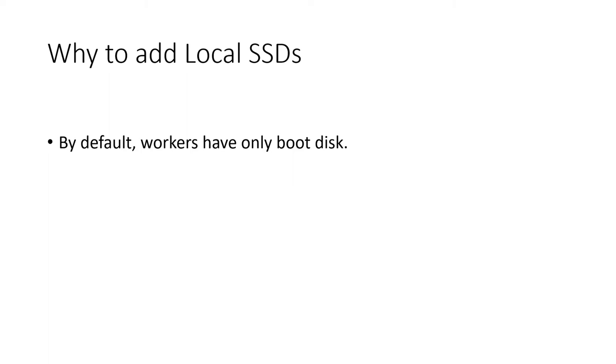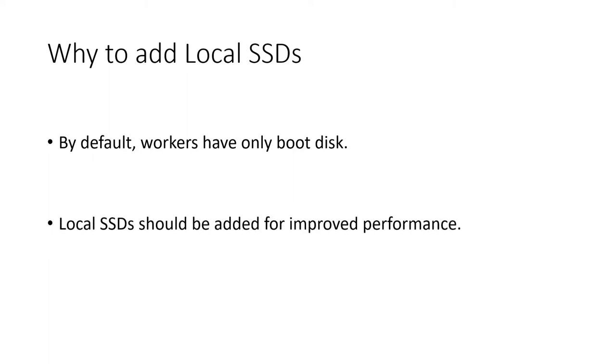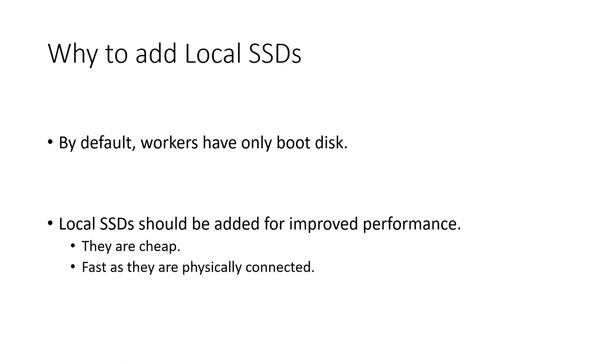We should add local SSD in addition to the boot disk to improve the disk IO. The local SSDs are cheap and blazing fast as they are connected to the servers physically in comparison to the persistent disks which are accessed over the network.